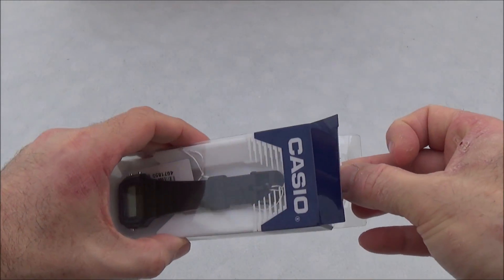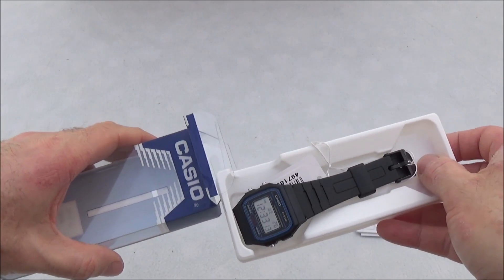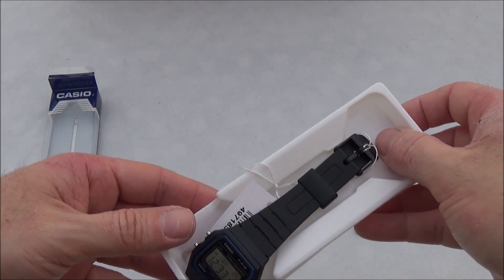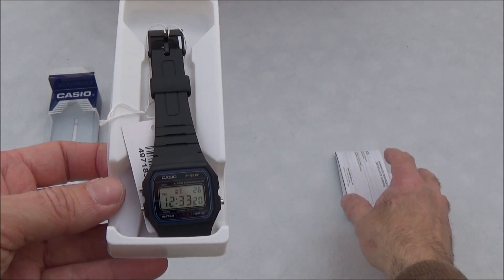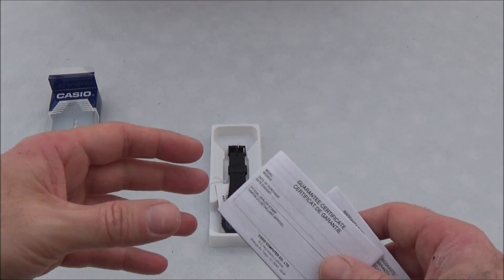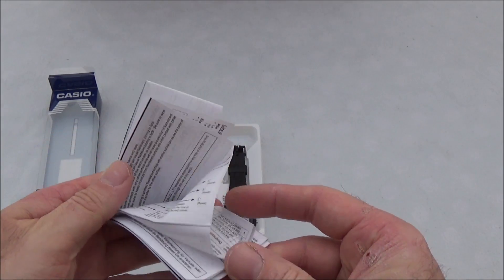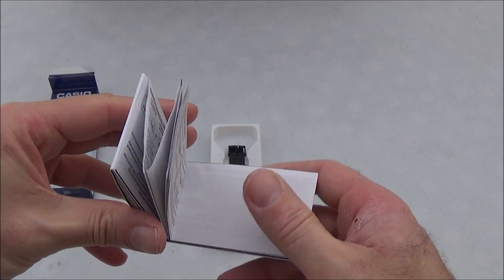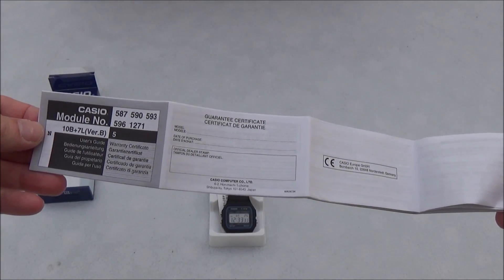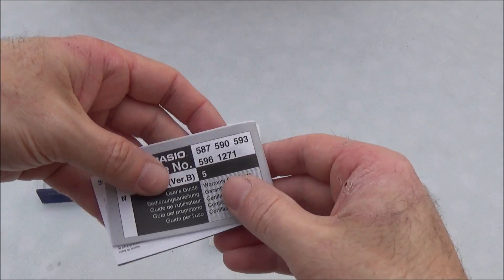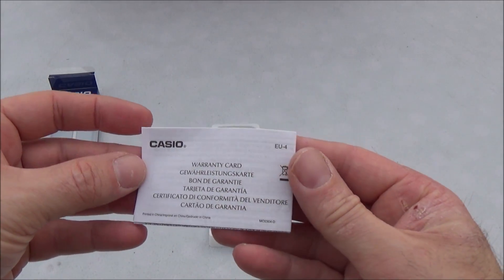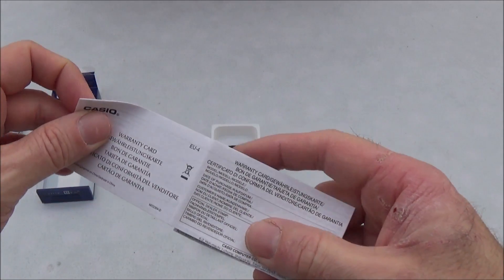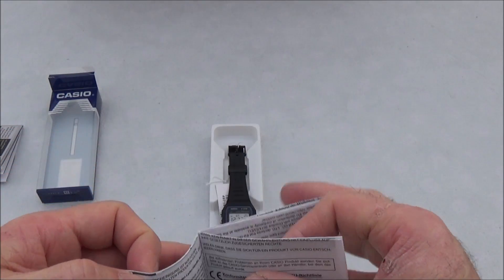So we can just lift it out the top there. We'll put that to the side. There you can see obviously this is in the black. We've got a guarantee certificate with it and warranty card. So just guarantee and warranty information.